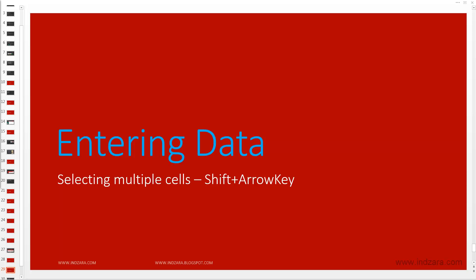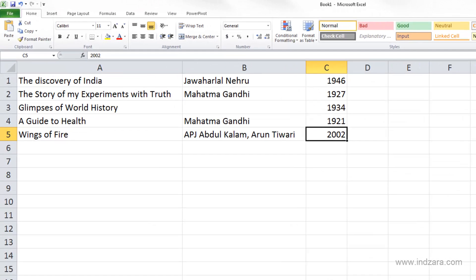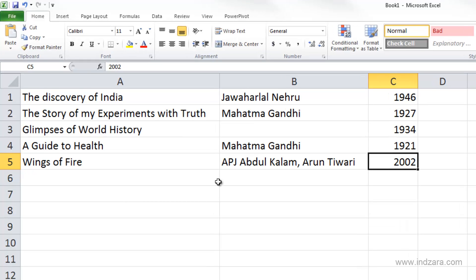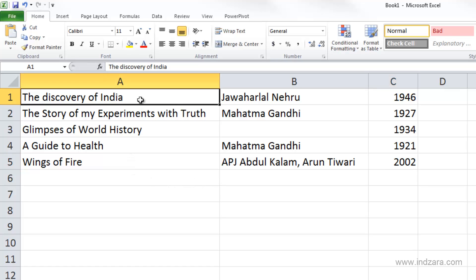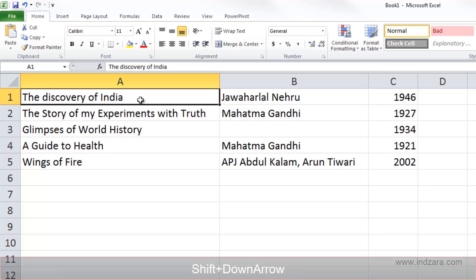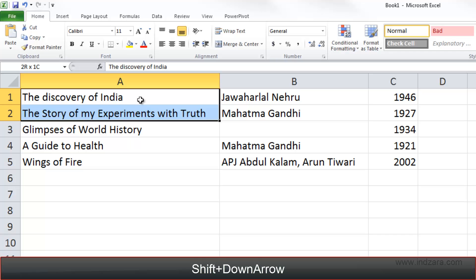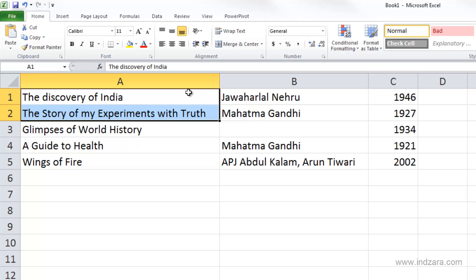Let's learn how to select multiple cells at the same time using the shift arrow key shortcuts. If we want to select A1 and A2 together, click on cell A1 and use the shift down arrow key. Now both A1 and A2 are selected — you can see the dark thick border around them, and A1 is the active cell because of the color difference and its content showing in the formula bar.